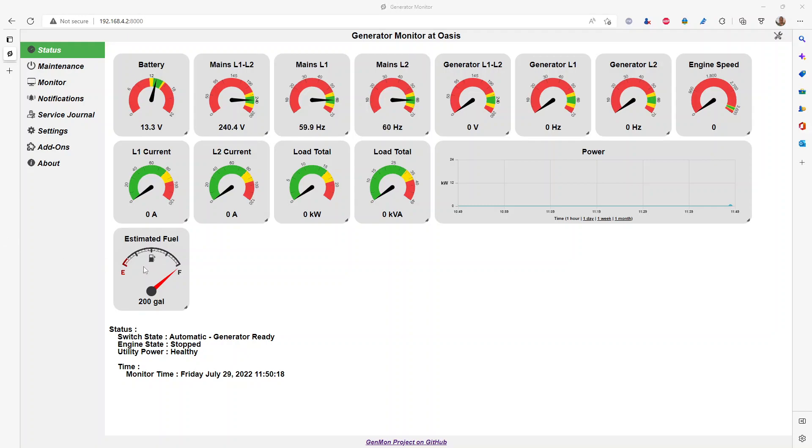Genmon also tracks all of that math for you and estimates the fuel consumption with the gauge here based on some parameters you input, the fuel consumption based on the load of the generator, all within the tool here.